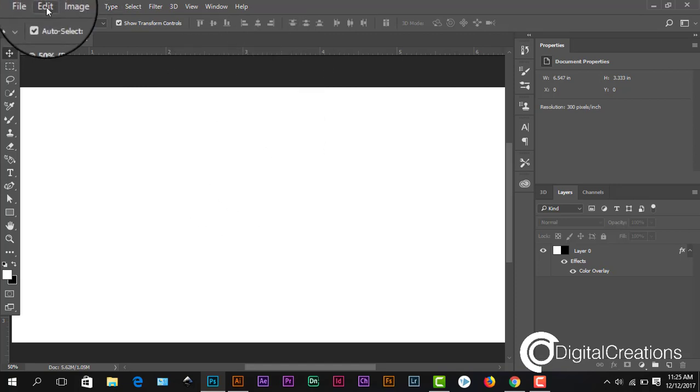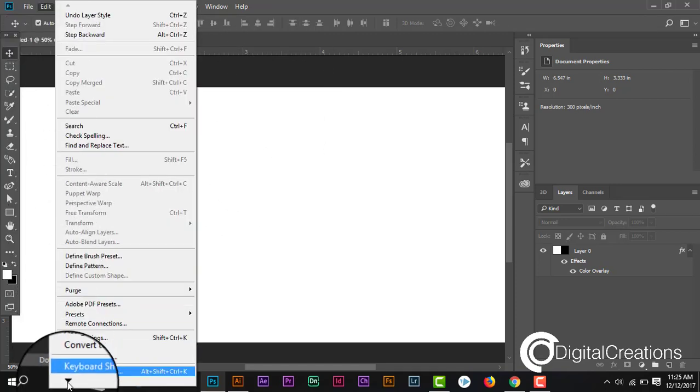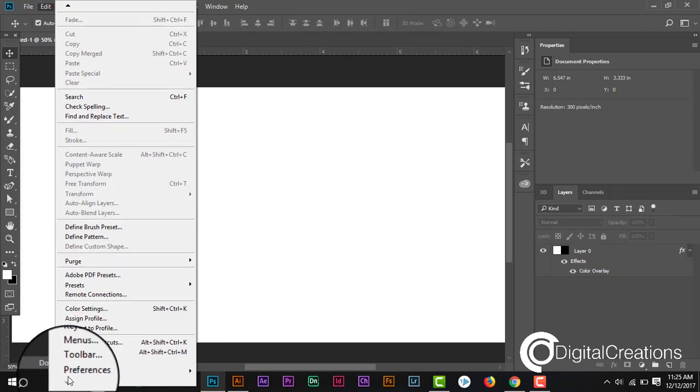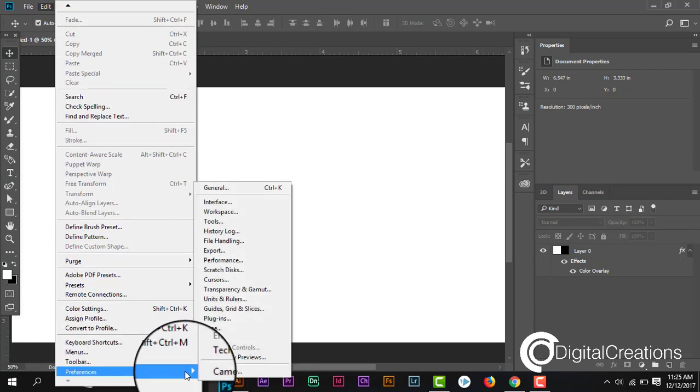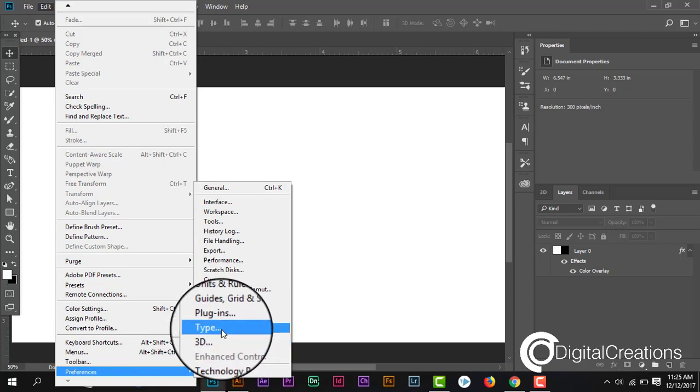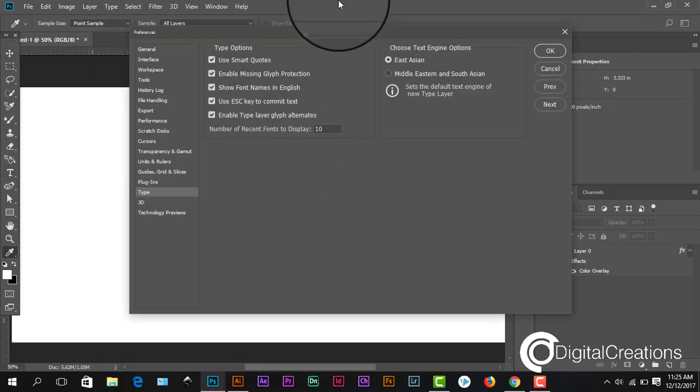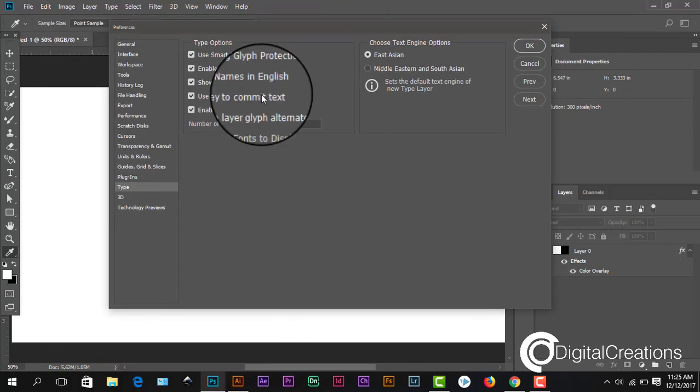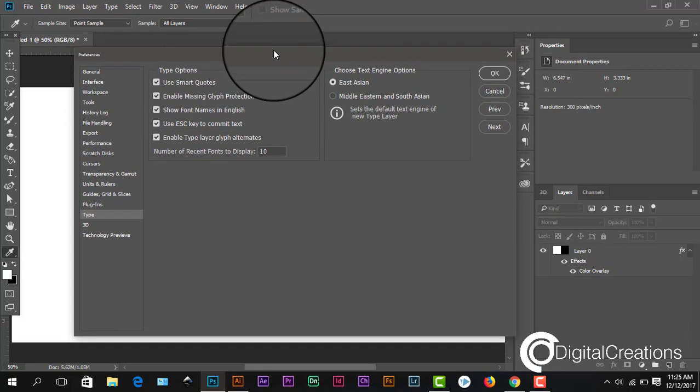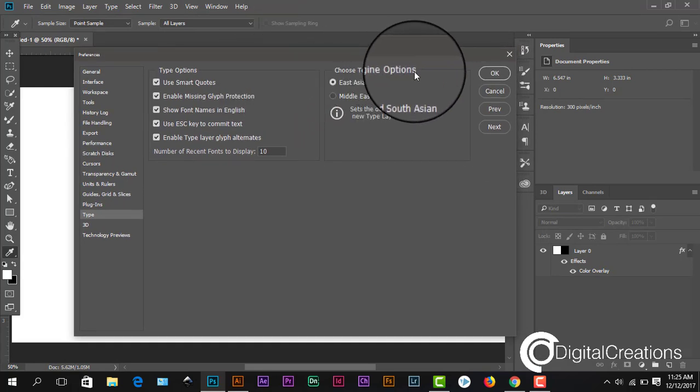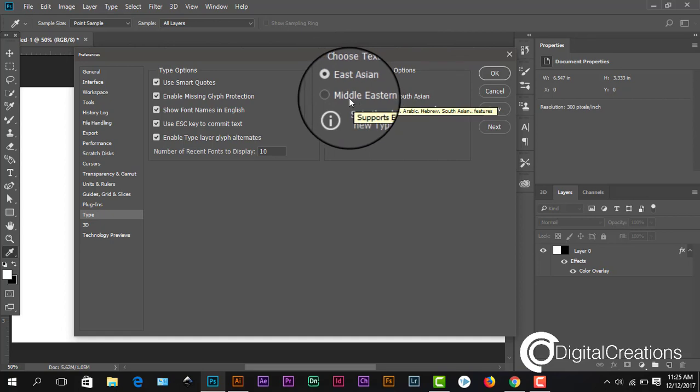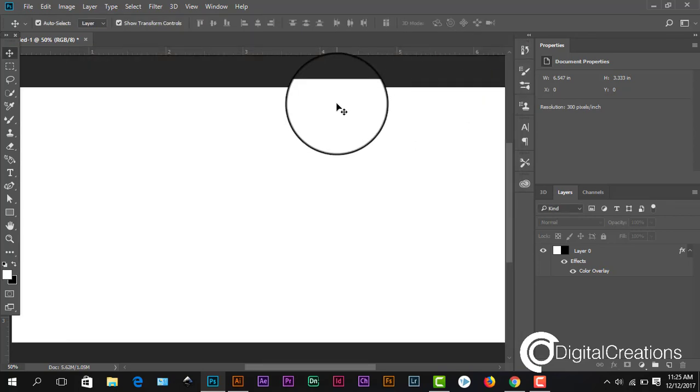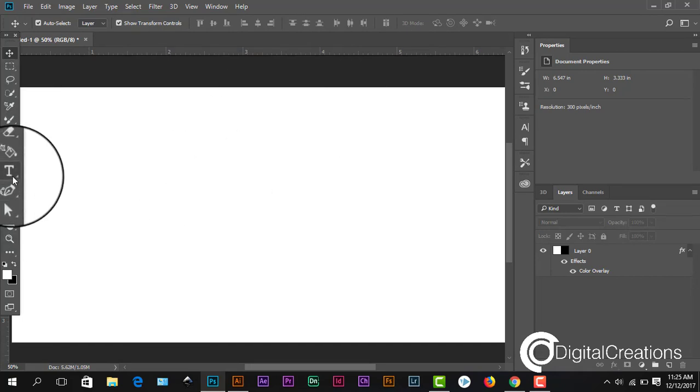Okay, after this we go to Edit in the File menu and Preferences, select Preferences and go to Type. Here guys, you see the option Choose Text Engine Options, so I select Middle East and South Asian. Okay, press okay, so it's almost done.